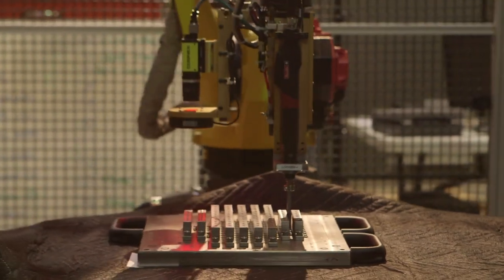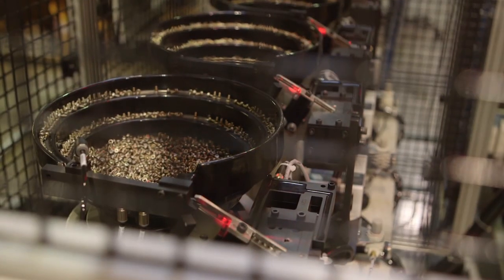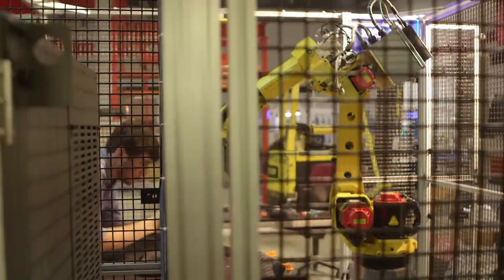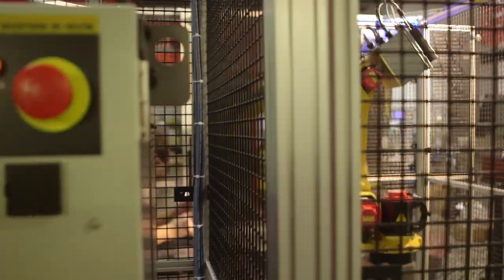Four different screw types are bowl fed into the system. An operator places the cart into the work cell with the assemblies in place.